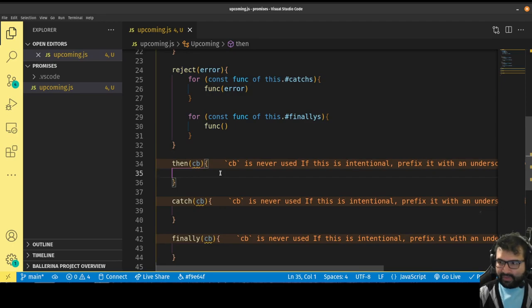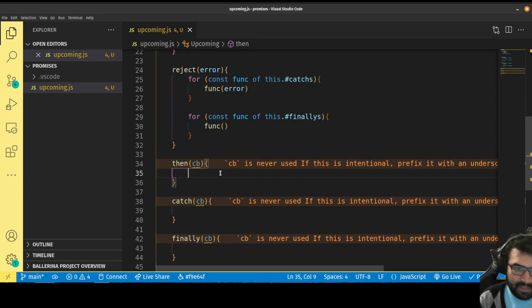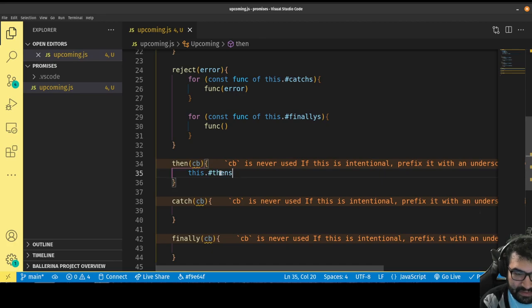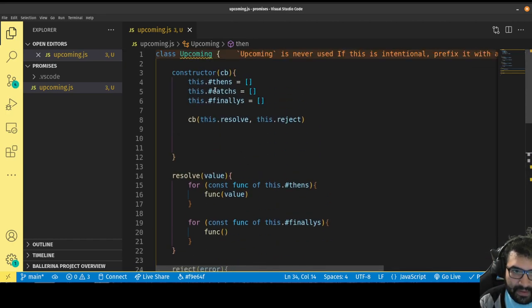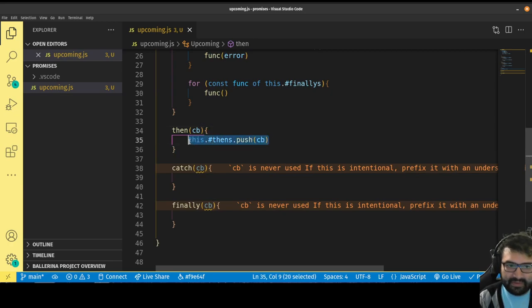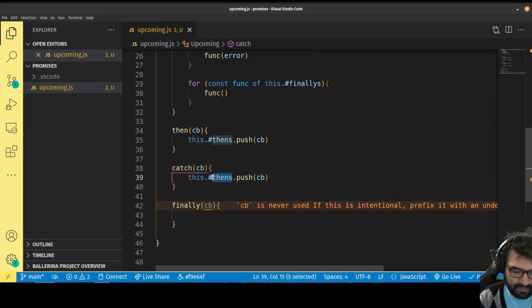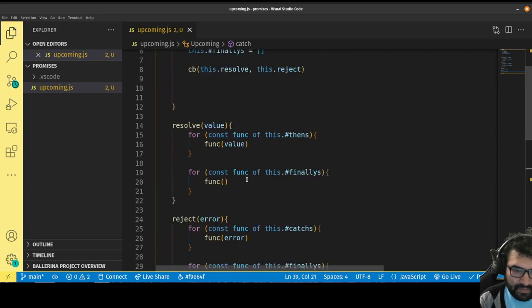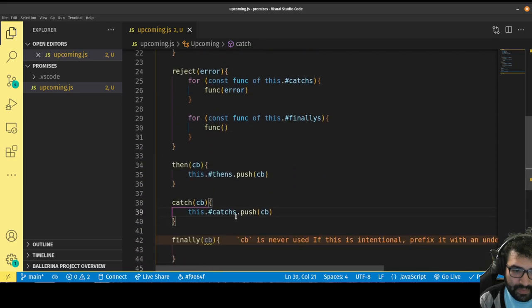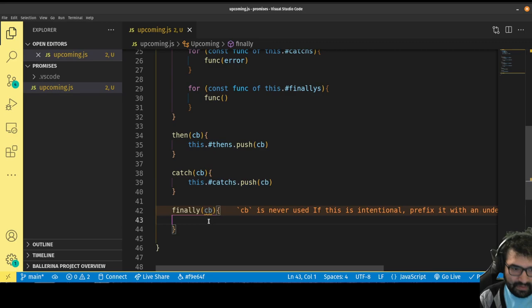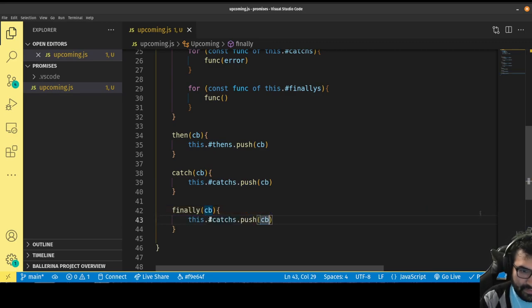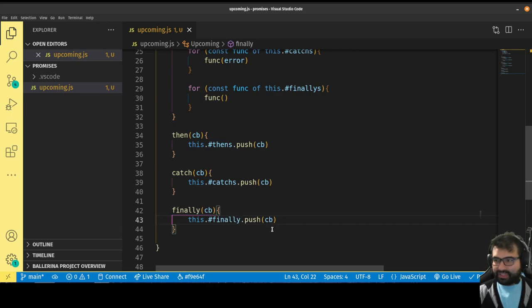Now we need to register things in the dot then. Whenever you do a dot then and pass in a callback, it's going to take the callback and say this dot thens dot push, pushing the callback into that array. Really, what you're doing with dot then and finally is pushing a function into an array.